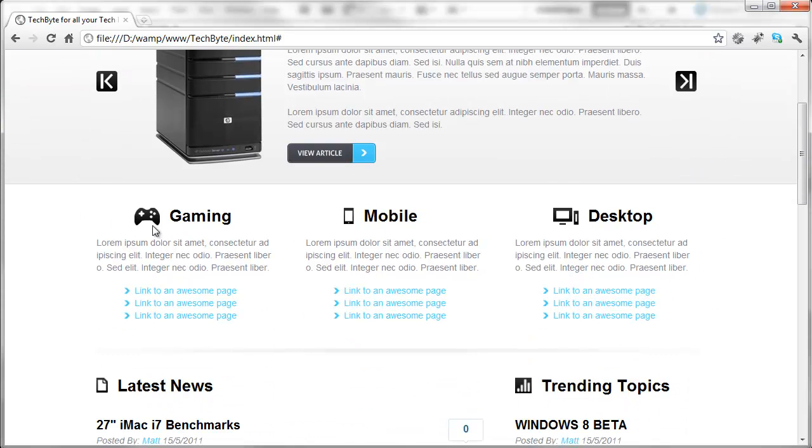Come down a little bit more, you've got the three sections here for gaming, mobile and desktop. Then you've got some links underneath each one.